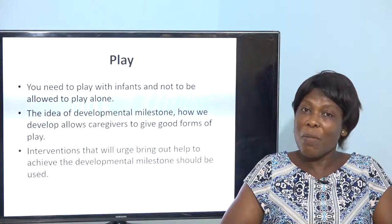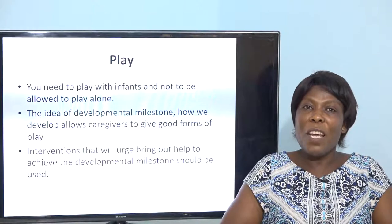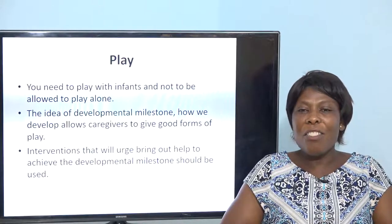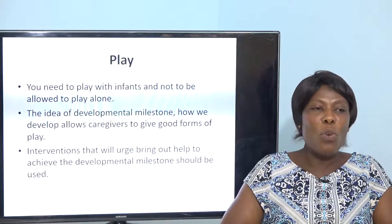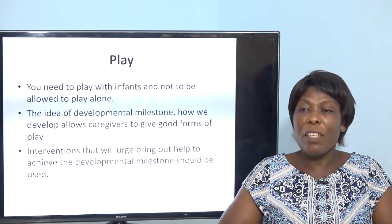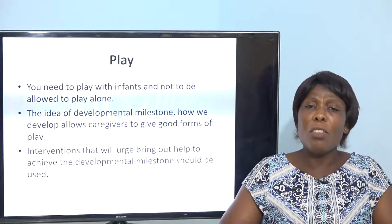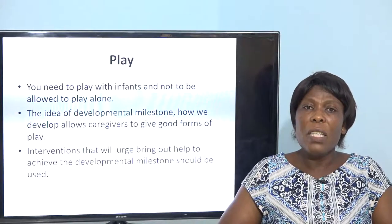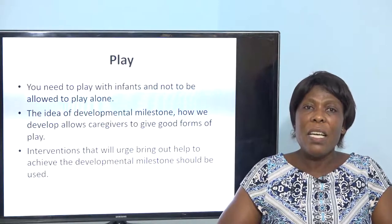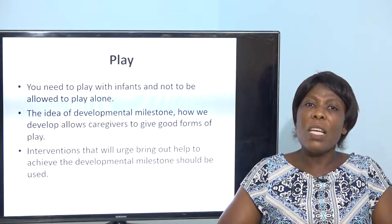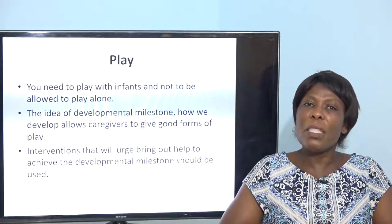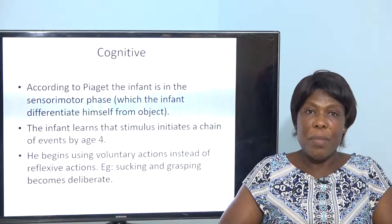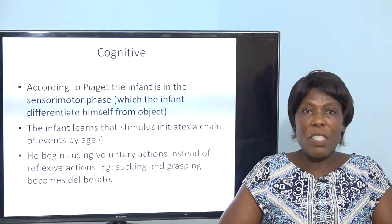Play is also an important aspect of the child's development. You need to watch and play with the infant — do not allow the infant to play alone at that stage since they don't know what is good for them. You need to know the developmental milestones of the child and help the child attain appropriate play. Intervention that brings out help achieves the developmental milestone. We are now on the cognitive aspects.